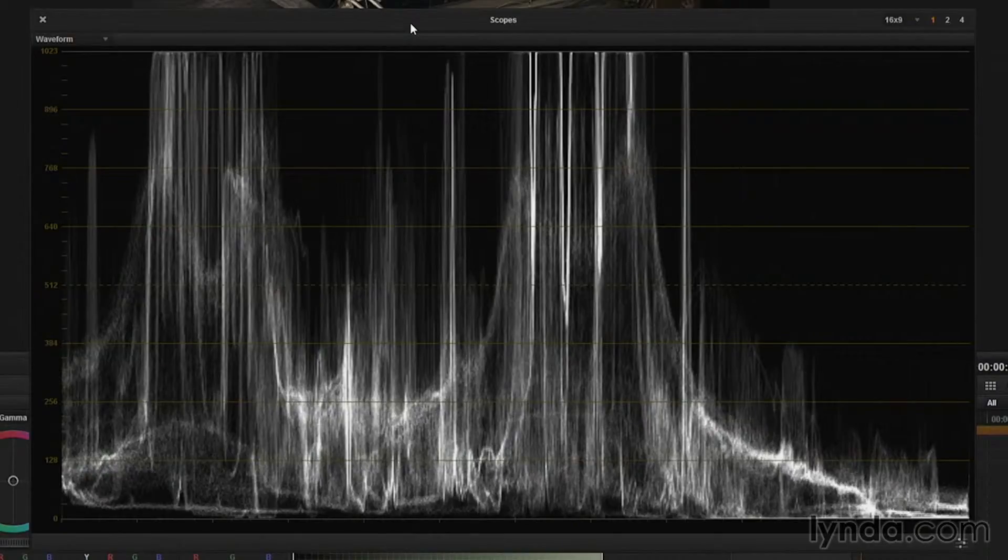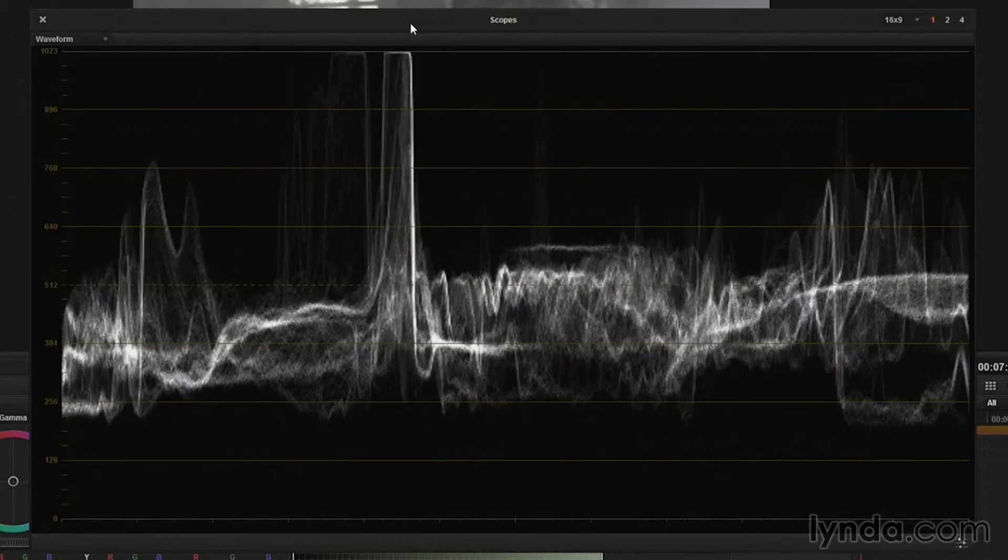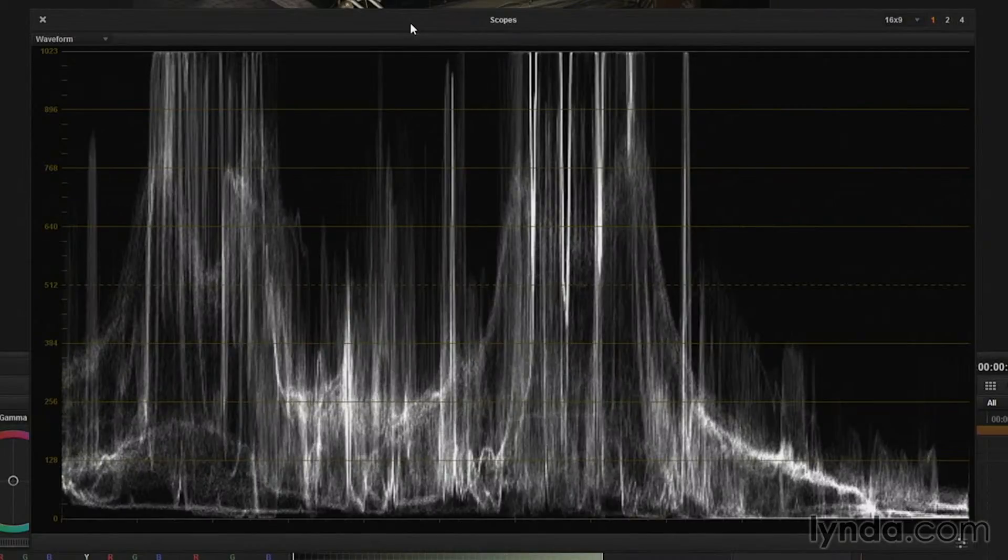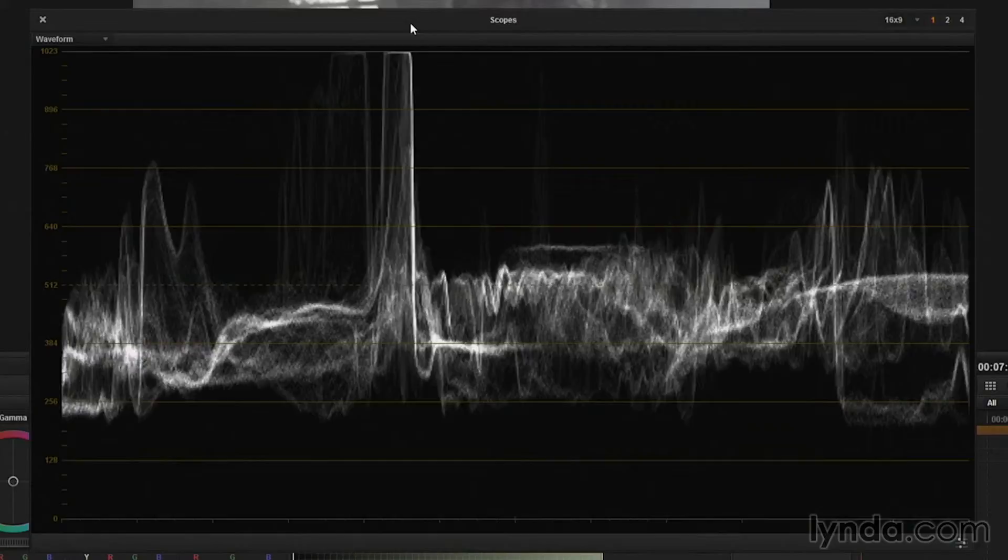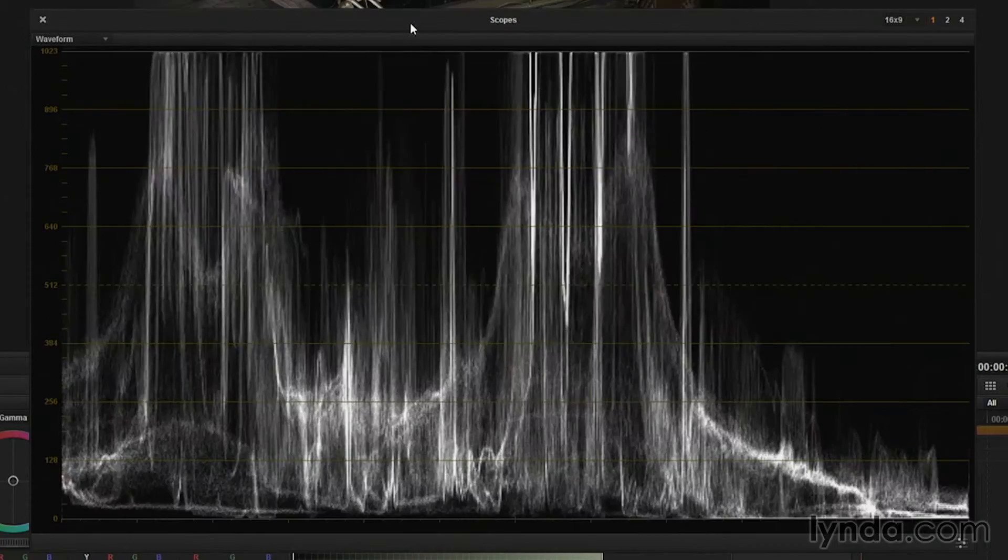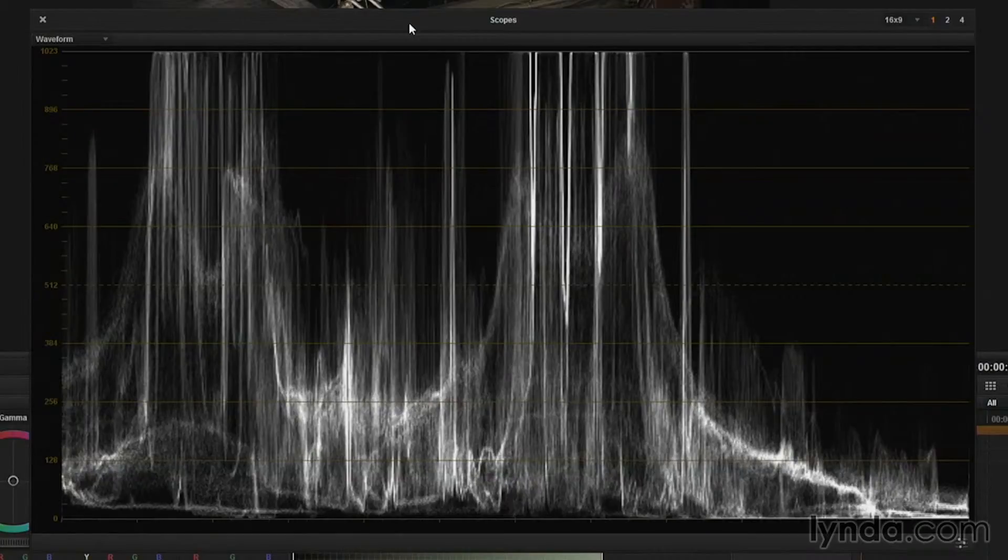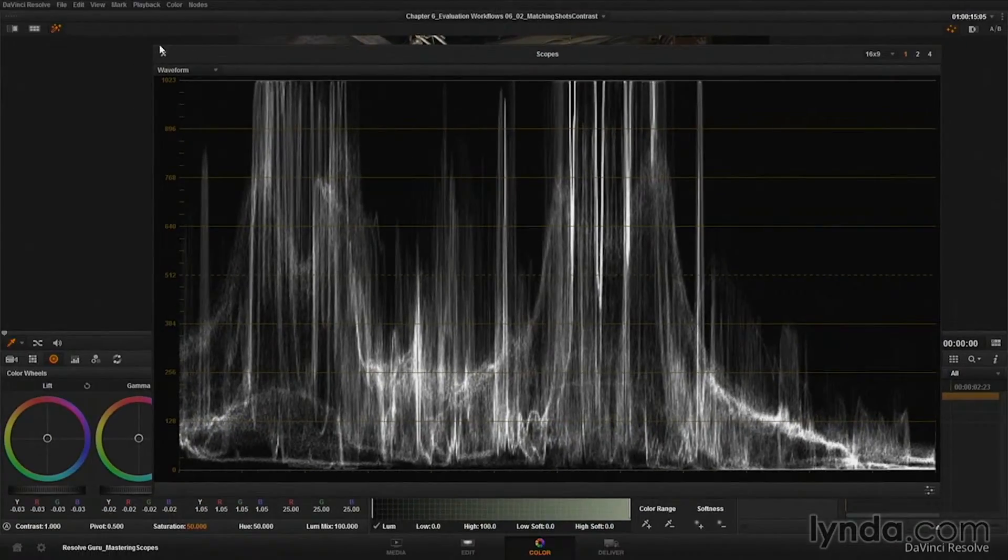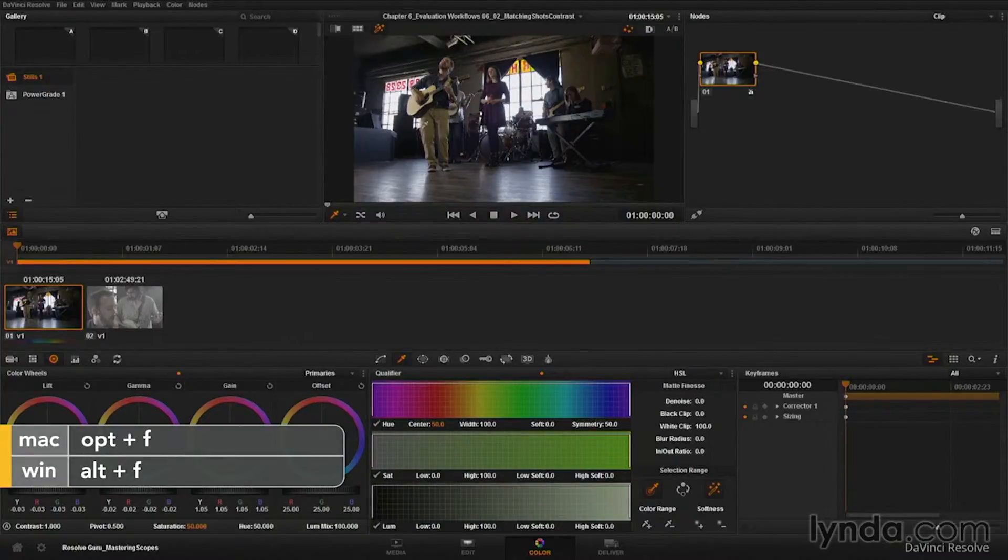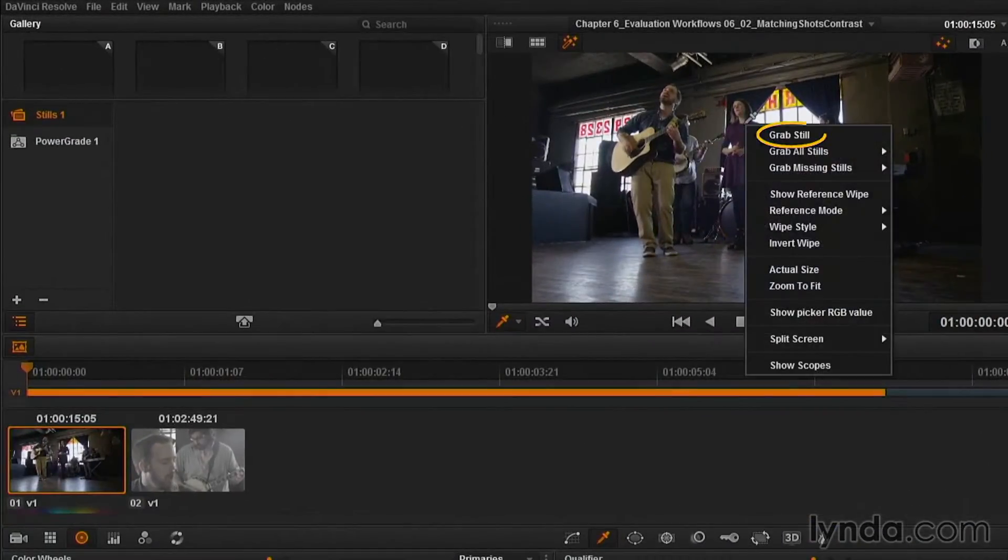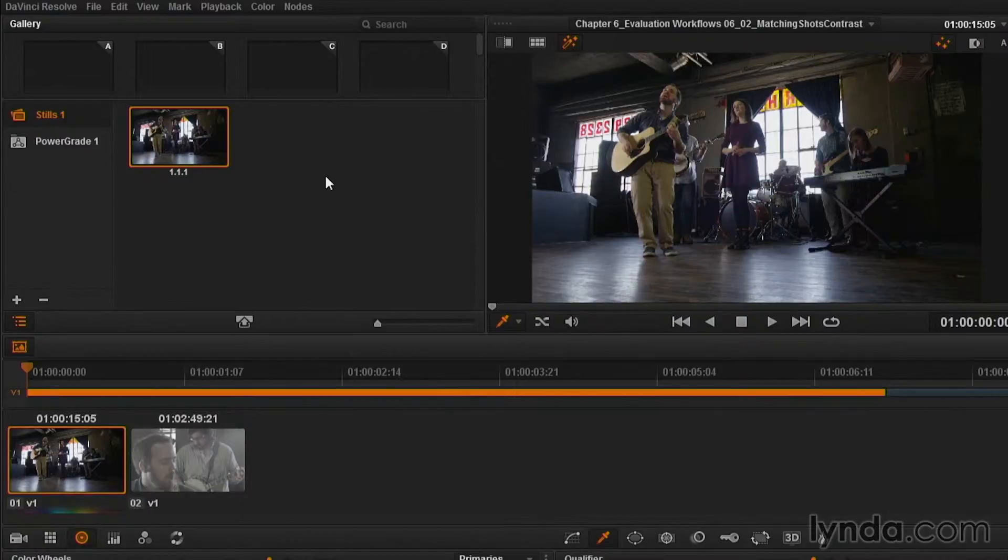Of course, I can do that by just going to the next shot, but you're going to find yourself getting really sick and tired of going back and forth between shots like this dozens of times. So, when it comes to contrast matching, after I've done the initial contrast setting on the first shot, what I'm going to do is close my scopes and get out of my enhanced viewer. And I'm going to right click on the actual shot here, and I'm going to choose to grab a still. A still in Resolve, of course, contains the grade, and it also contains sort of a representative image of that shot.